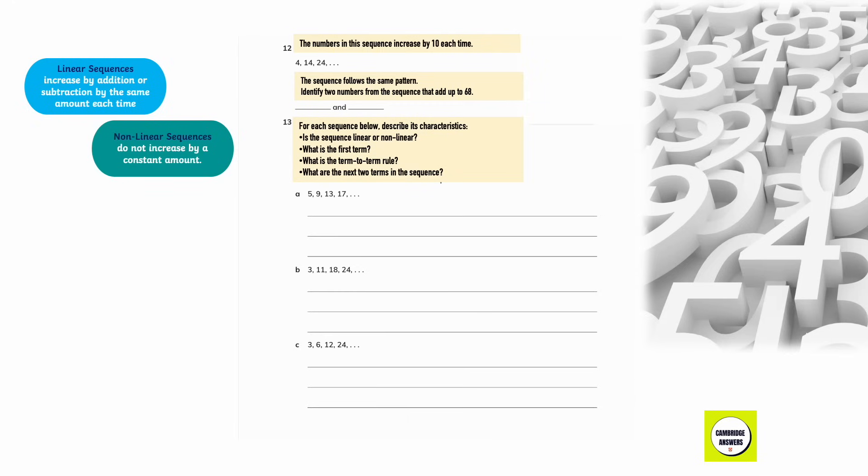Question number 12. The numbers in this sequence increase by 10 each time: 4, 14, and 24. The difference between 14 and 4 is 10, and the difference between 24 and 14 is again 10. The sequence continues in the same way. Write 2 numbers from the sequence that make a total of 68. The two numbers that make 68 are 24 and 44.